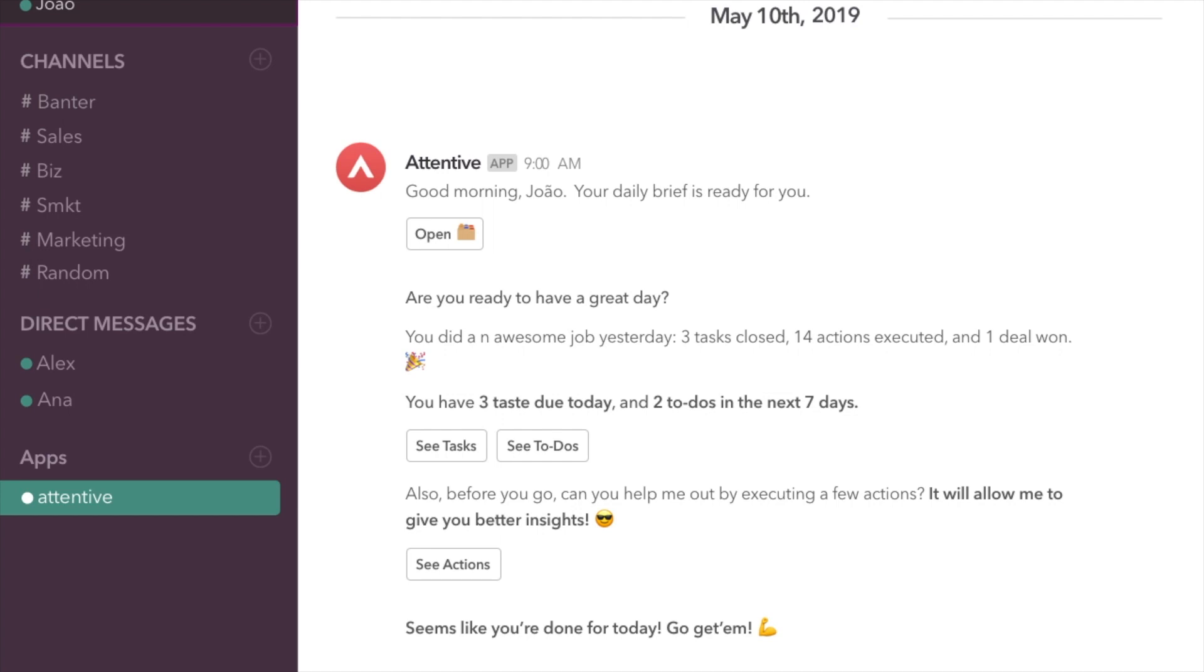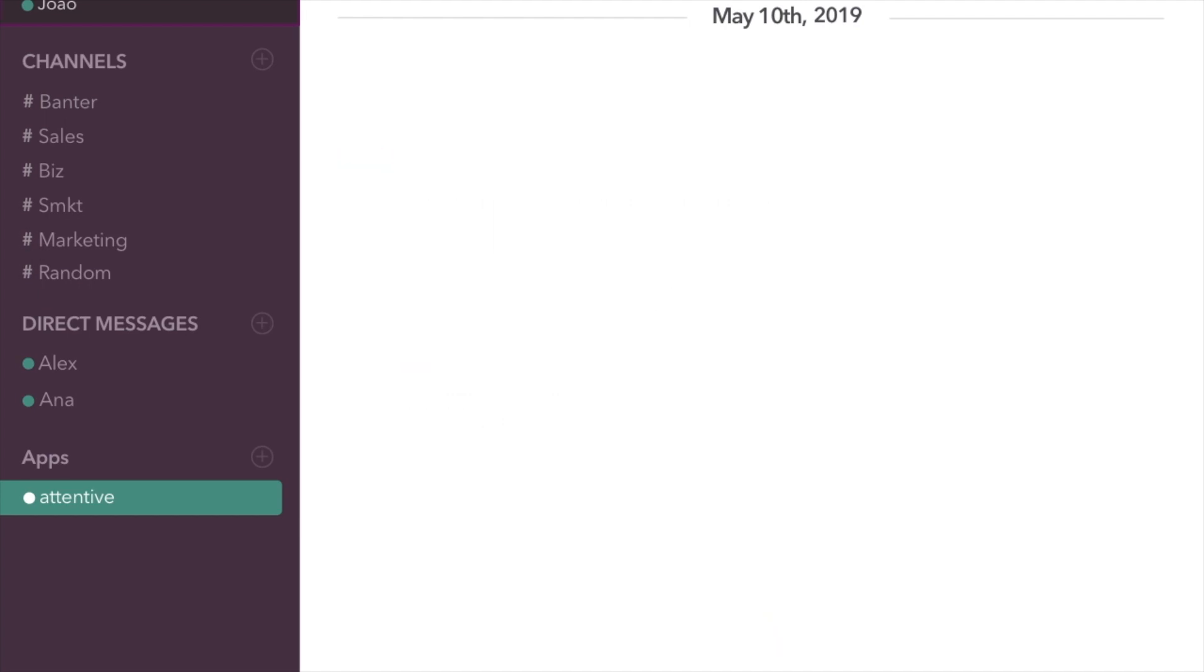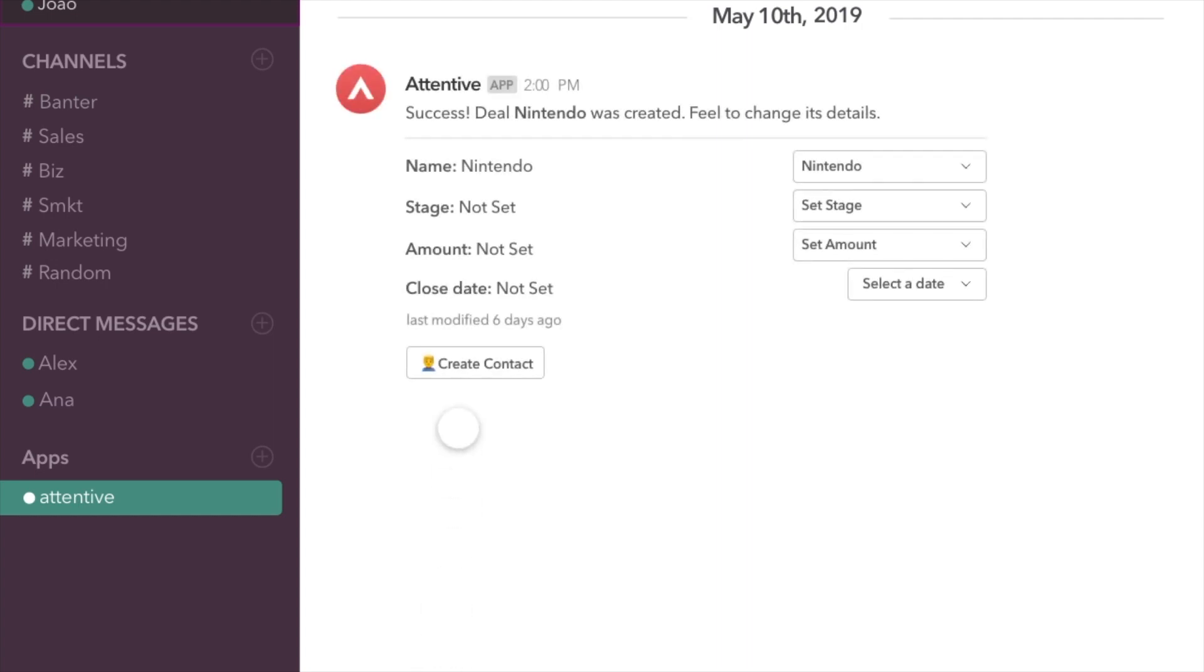A simple line on Slack is all it takes to create a deal. No more opening your CRM and filling in endless fields. Just tell me the deal name and I'll take care of it for you.